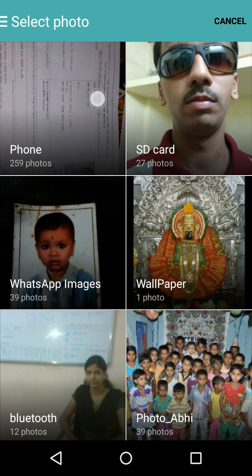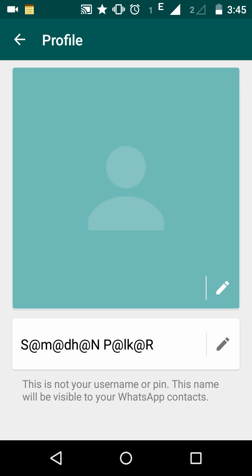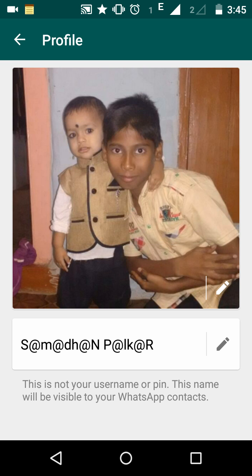I want to set a picture from the Gallery, so I select Gallery. The Gallery opens and I select the desired photo. I then adjust the size of the photo until it looks right, and click OK. The profile picture is updated and a message is displayed: Profile photo updated.